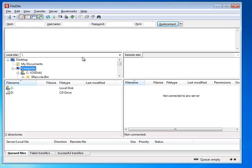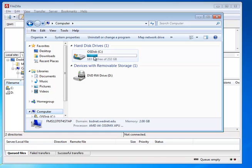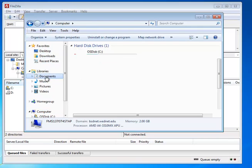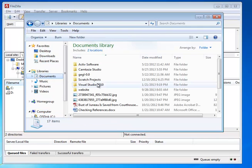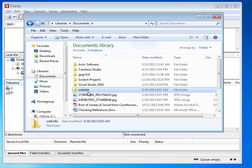And one of the first things we want to do is make sure that we have a local folder created on our machine, on our computer, where we can store our website. So you can see here I'm looking at Windows Explorer on a PC. If you have a Mac, you know what to do. You should open the software that lets you see your disk and all your files. And I'm going to go to my Documents folder,